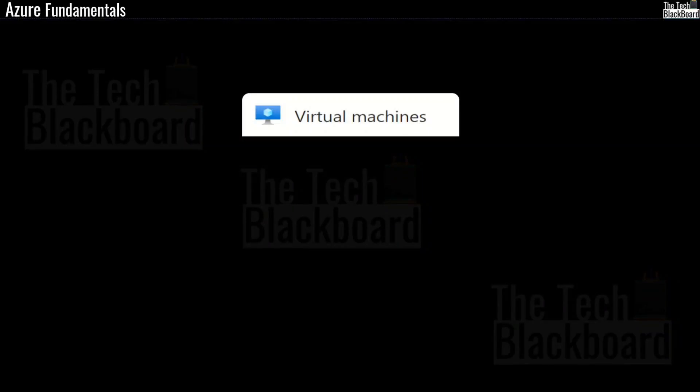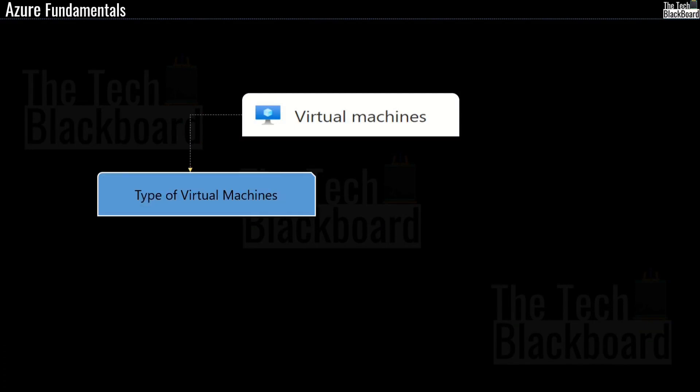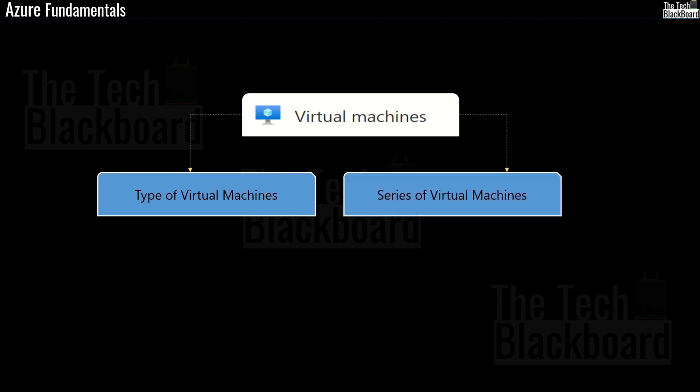Azure Virtual Machines — it is probably the first Azure resource that everyone tries when starting to learn Microsoft Azure. But do you know how many different types and series of Azure virtual machines there are?